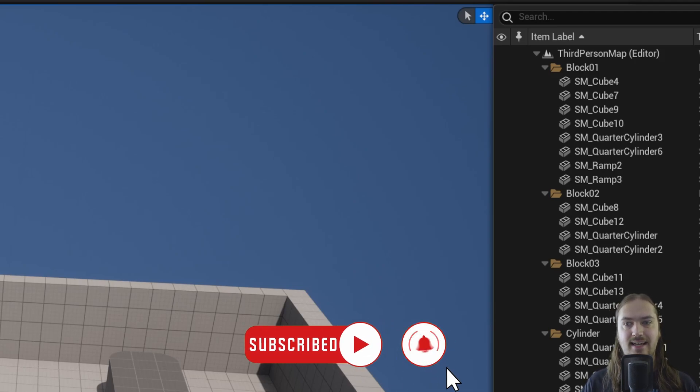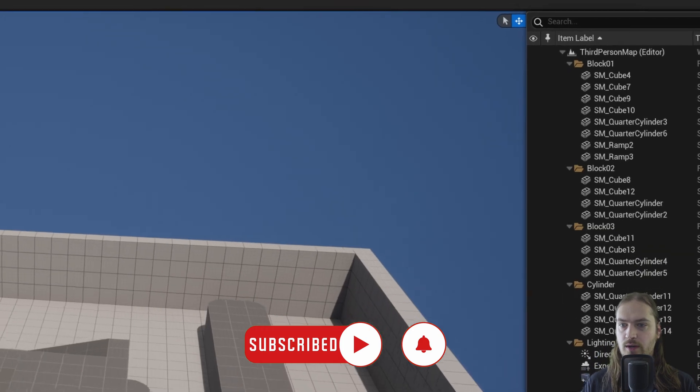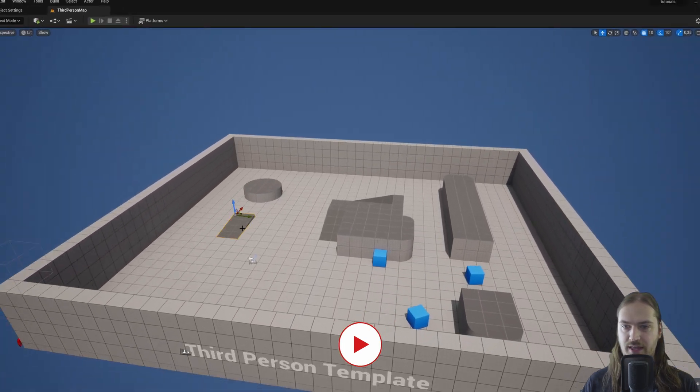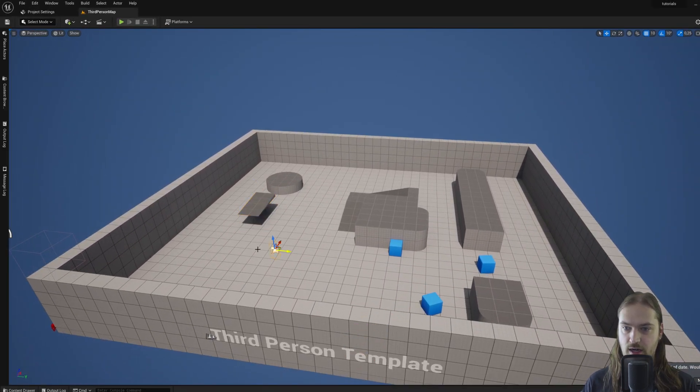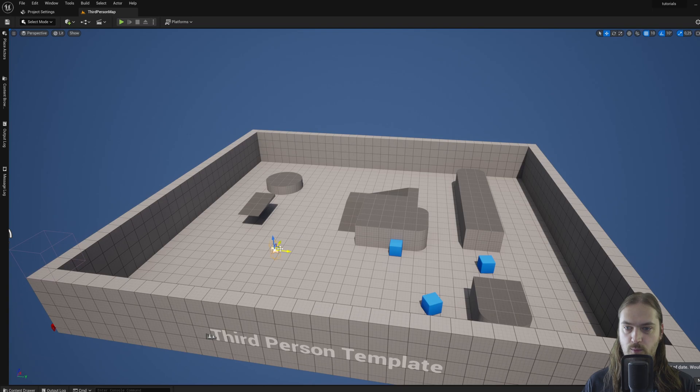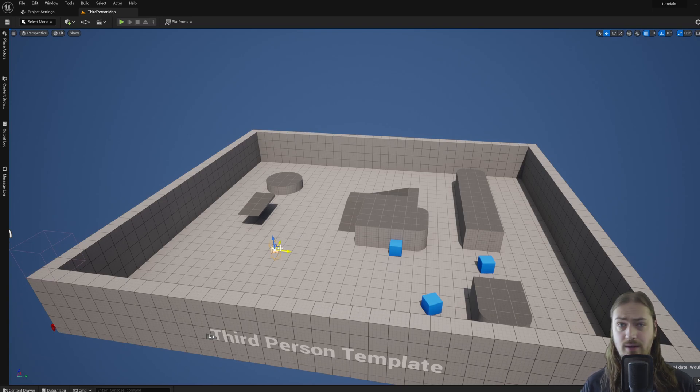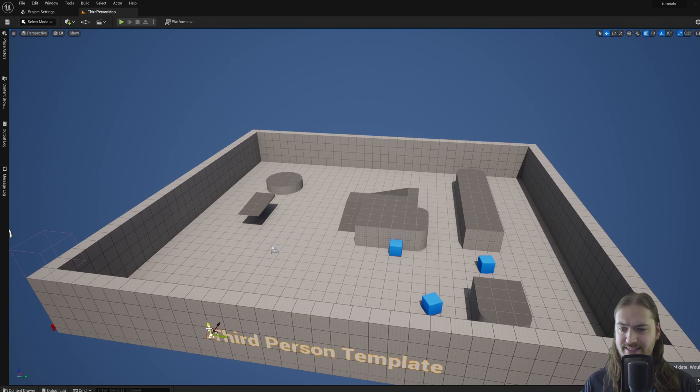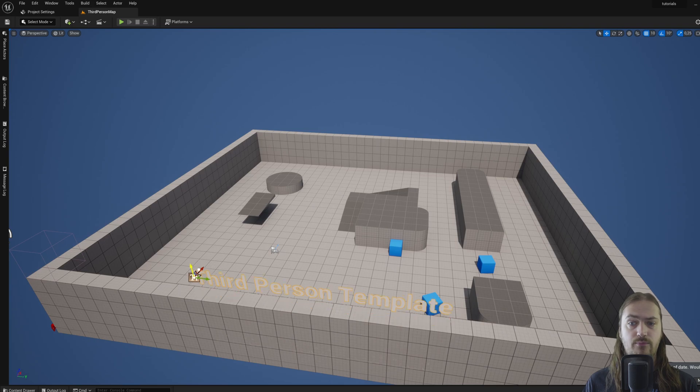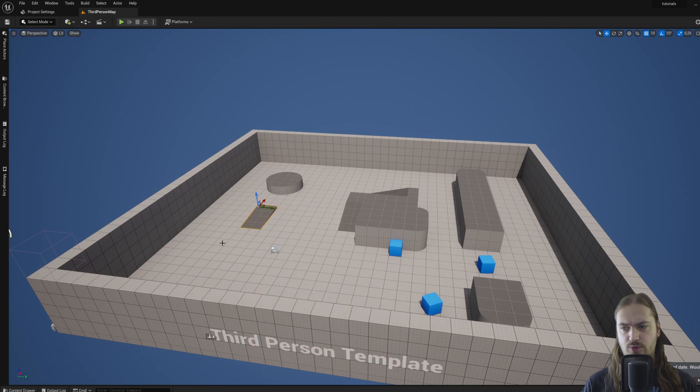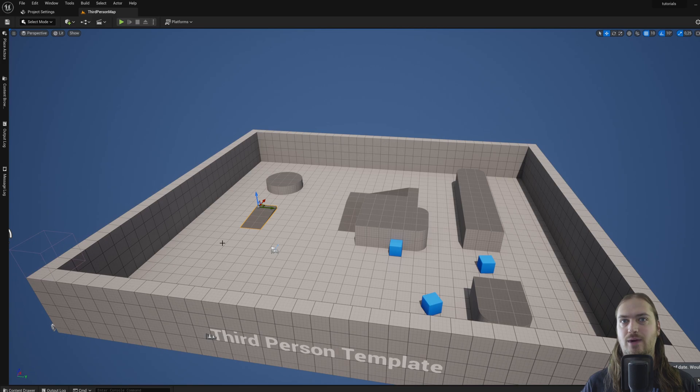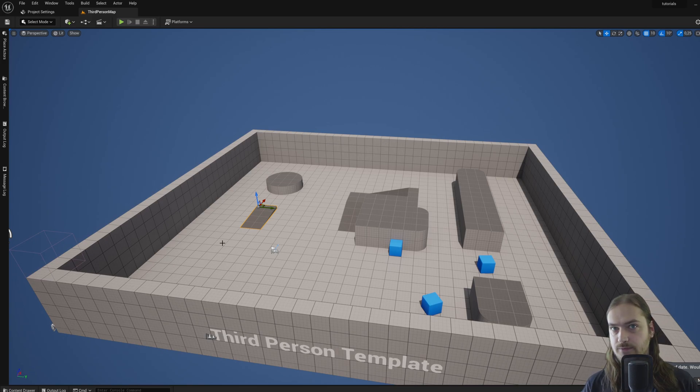This thing over here is an actor. This thing over here, which is where your player character will spawn, is also an actor. This text over here, also an actor. Any object you're seeing right here on screen is referred to as an actor. There are multiple different types of actors.